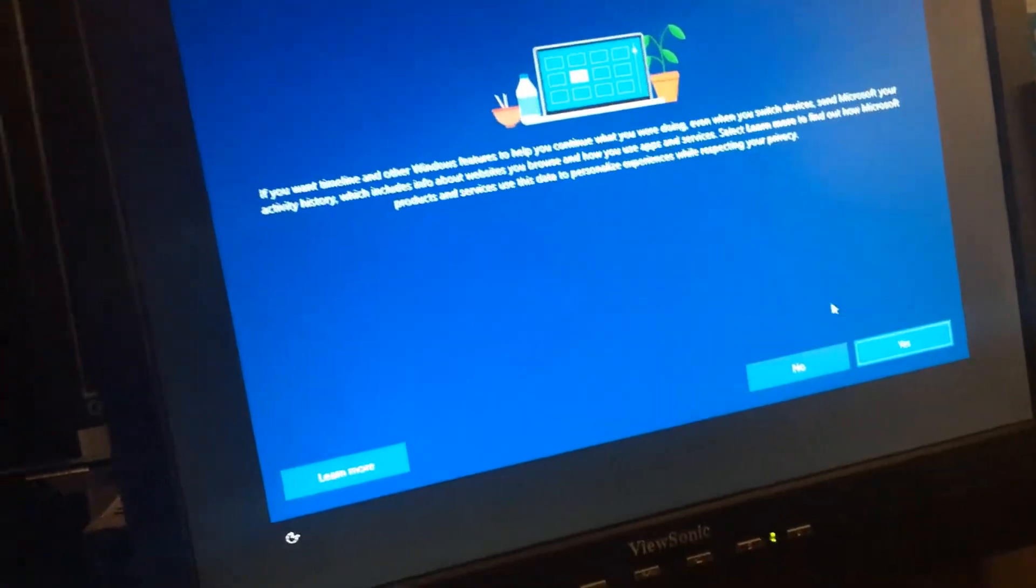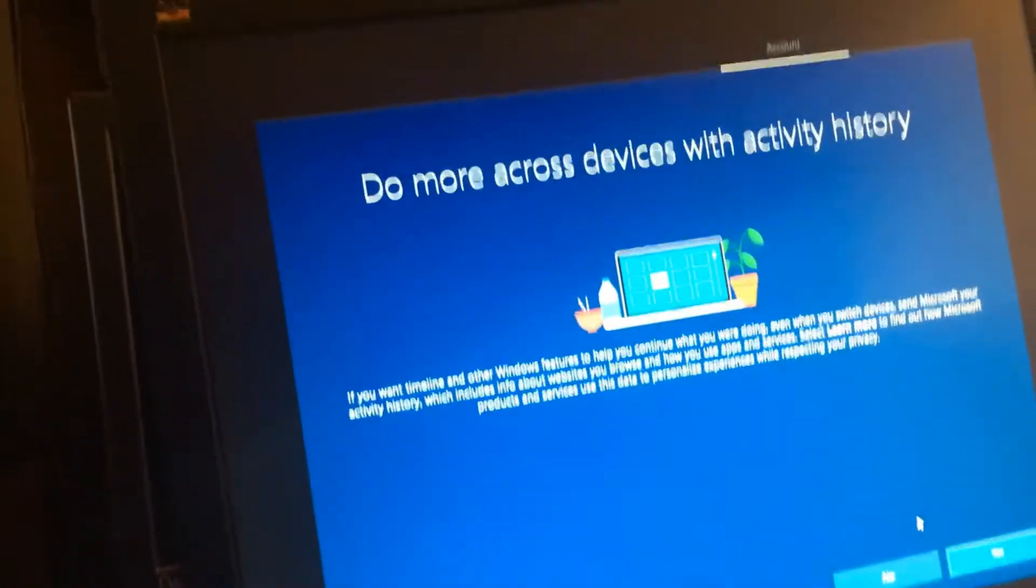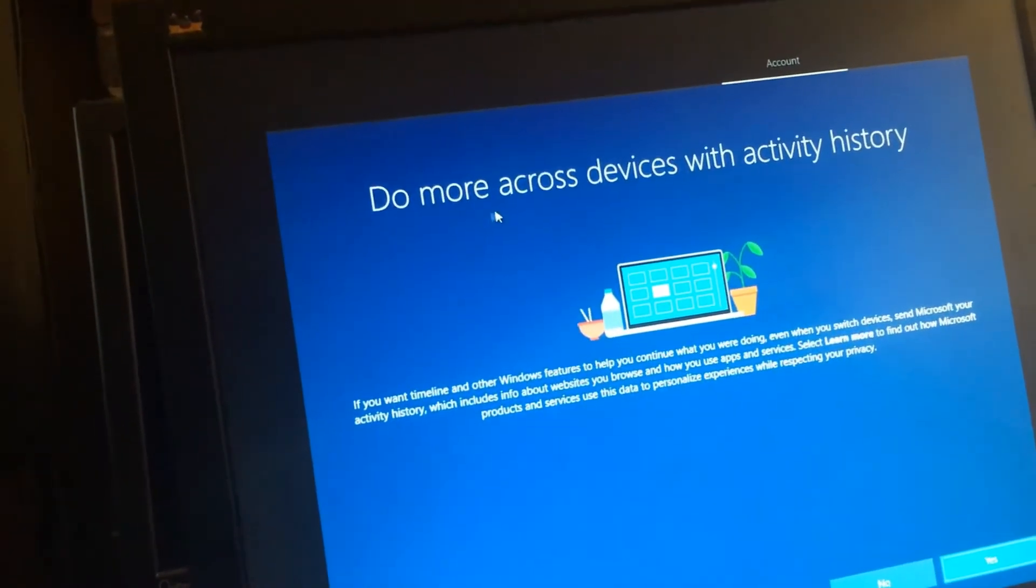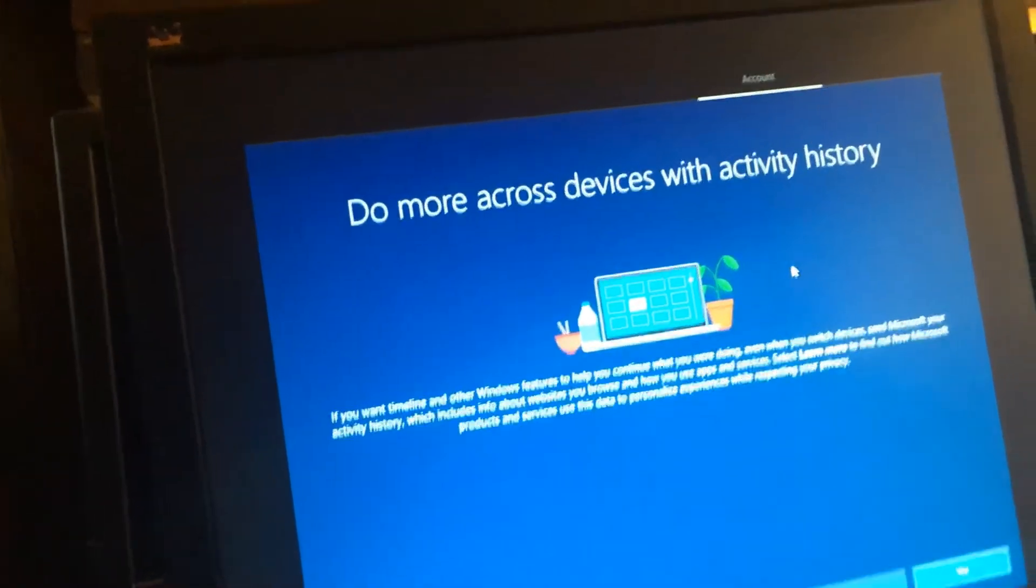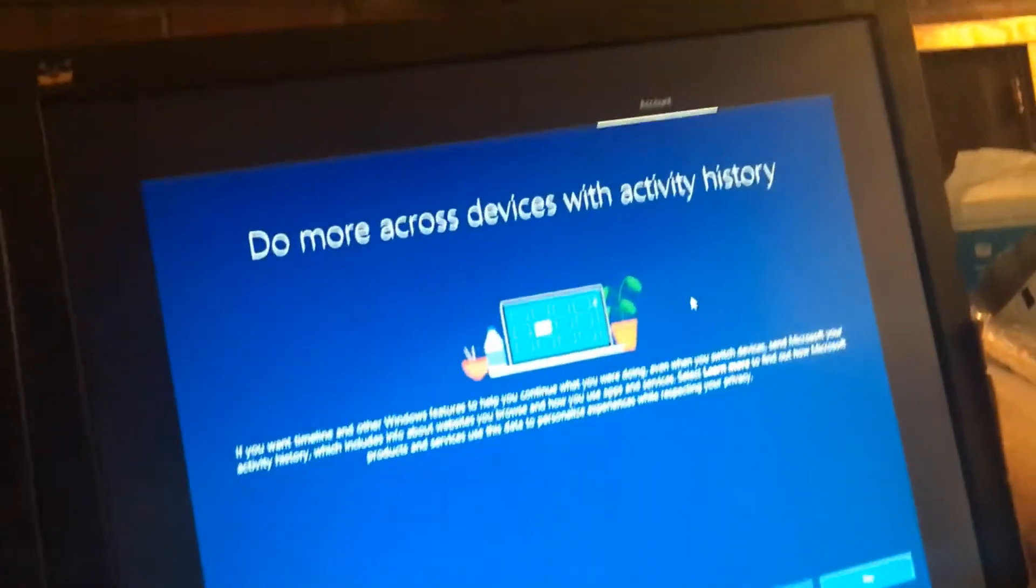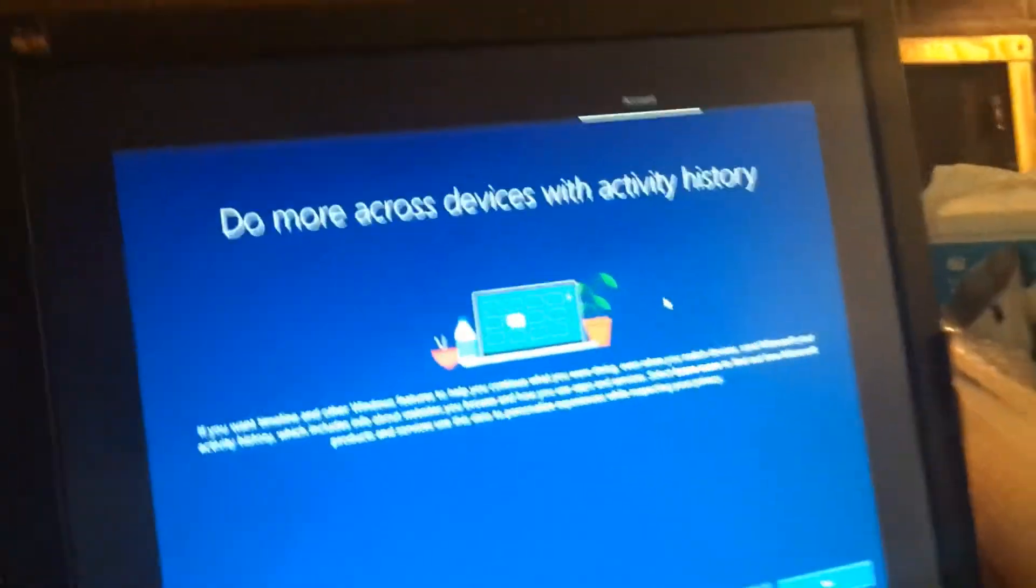Yeah, so now we're getting through this. Do more across devices with activity. If you want timeout on this feature.